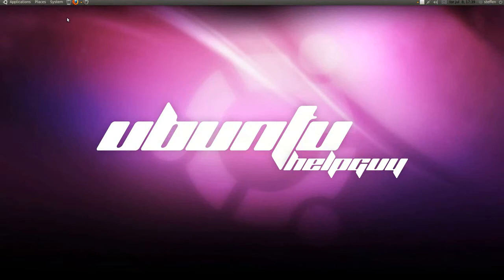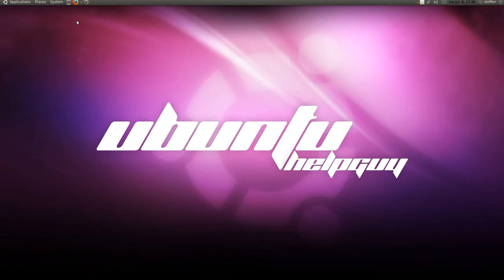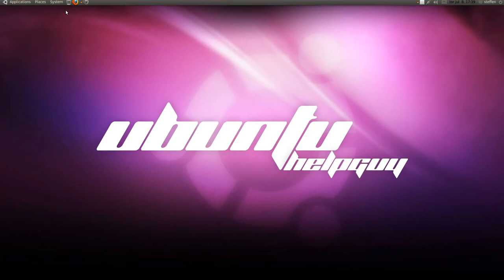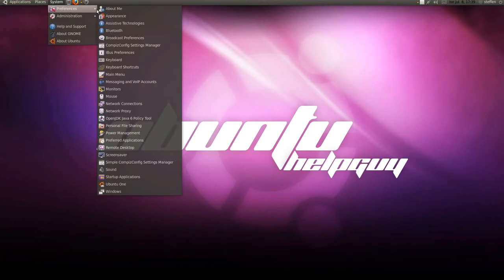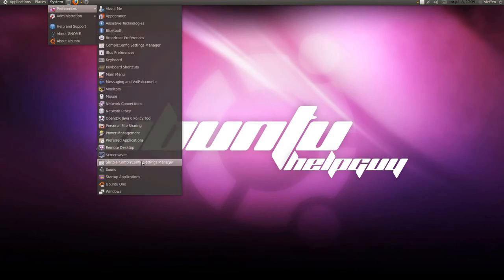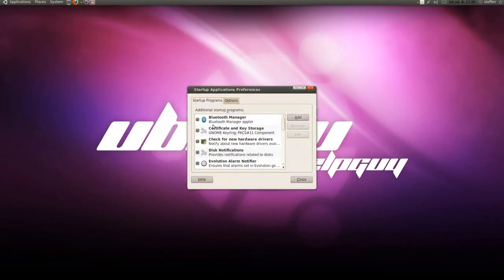Now the next thing I want to show you is, I think in Windows we have to run the application called Run, and you have to type something in like msconfig, and then you can choose the startup applications. Well, it's much easier in Ubuntu. You go to System Preferences, and Start Up Applications, and there you have it.